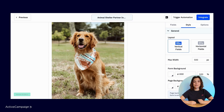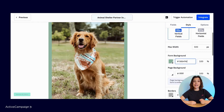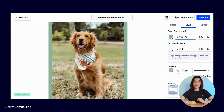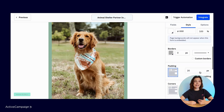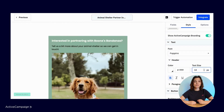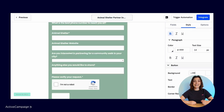Moving from the Fields tab to Style, you can ensure that your form aligns with your branding and website or landing page. You can edit the form background or add a page background color. You can add a border by choosing a color, thickness, and style. You can adjust the form padding and corner radius here as well. Scrolling down, you can adjust the font style and color. Lastly, you'll be able to edit the button style.